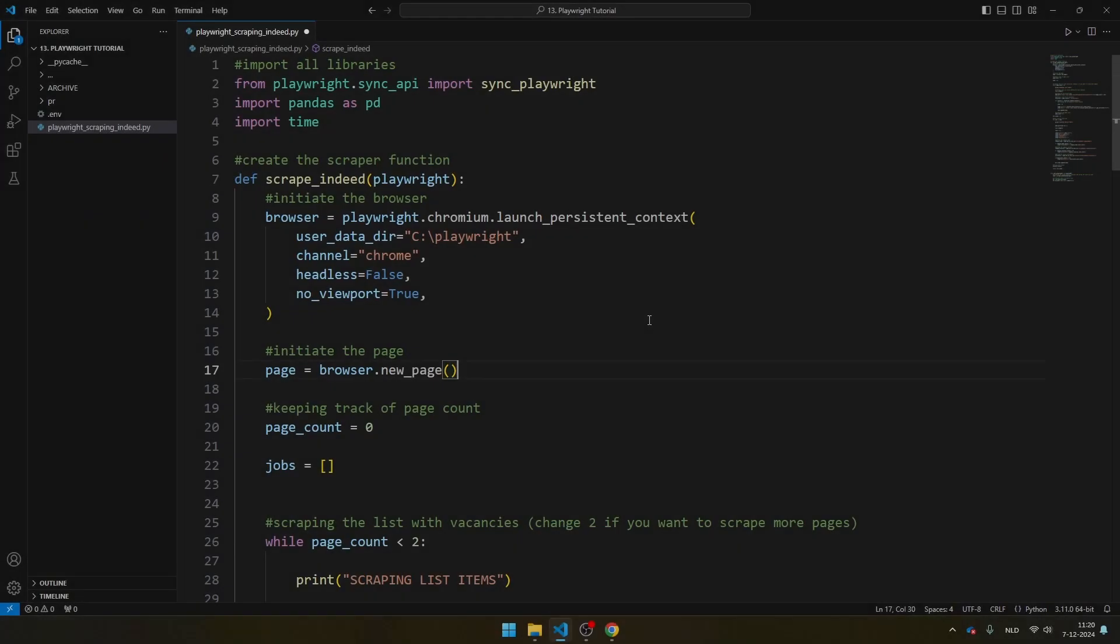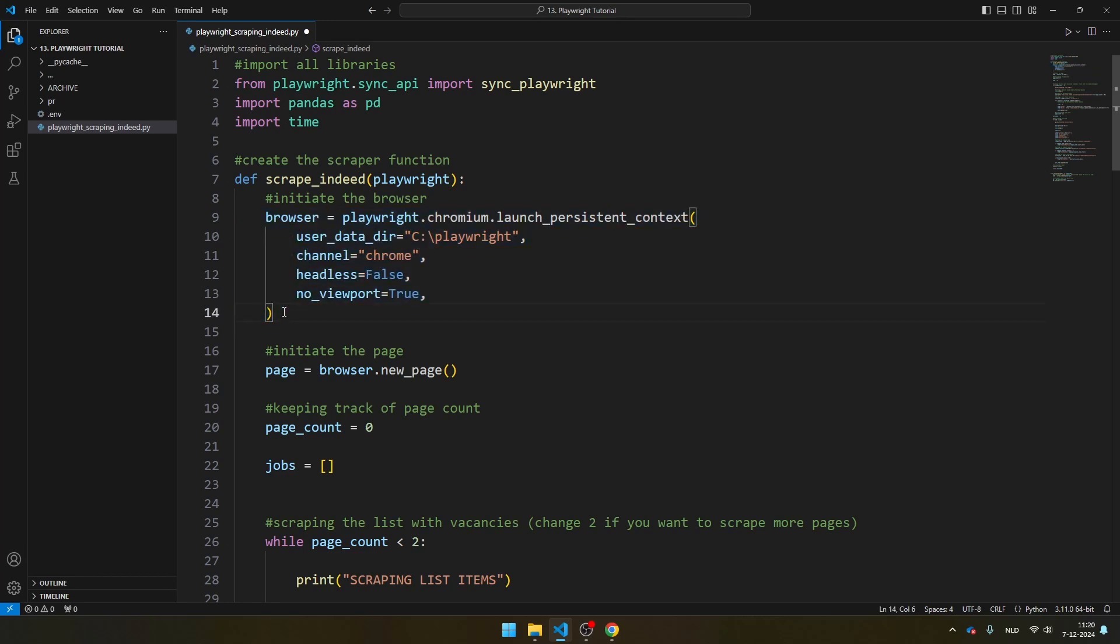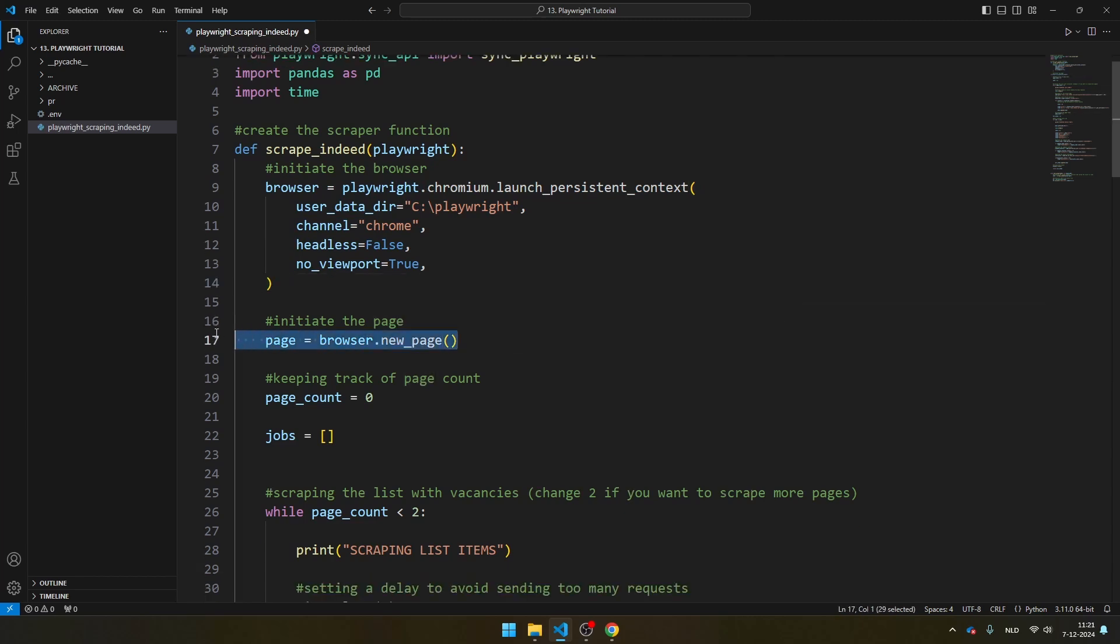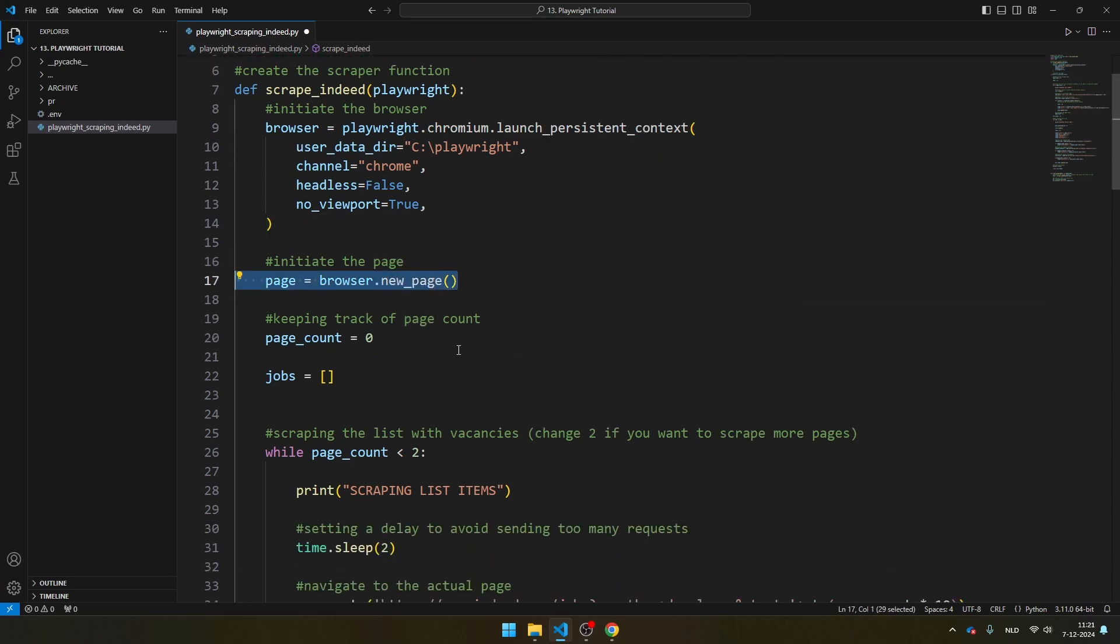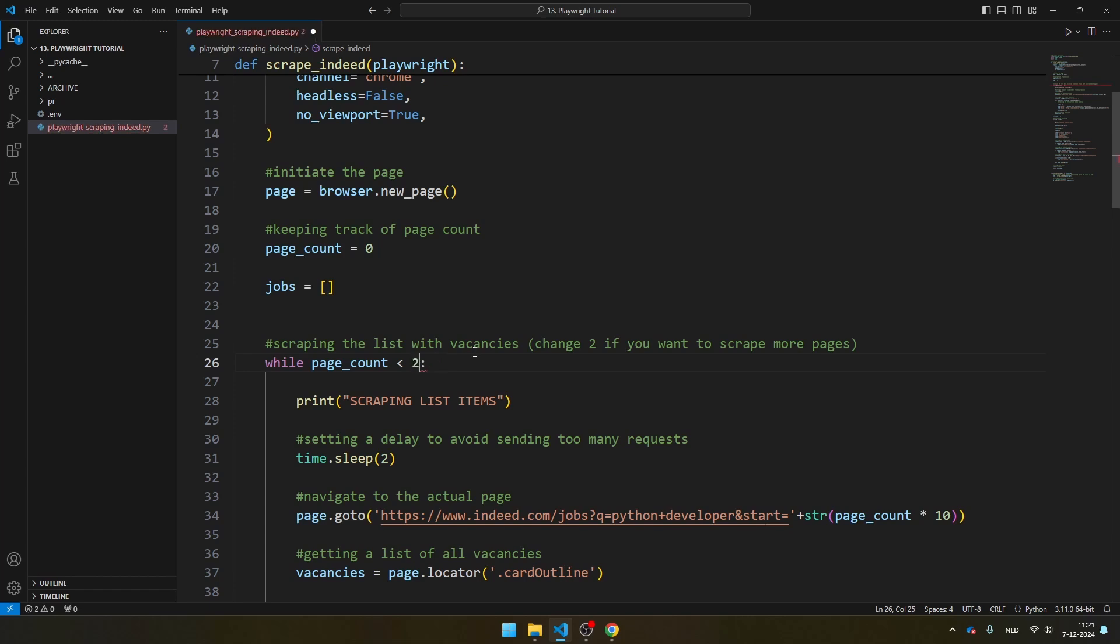So as you can see, I have a function here called scrape_indeed. I'm using the Playwright object, and here I'm creating the browser. And if you're using Playwright, I would recommend to go with these settings because these settings are the best to keep you undetected. Then I'm creating a page. And now you see here while pages less than two, and this is where I'm going to loop through the different pages. And if you want to scrape, let's say for example, 100 pages, you can just change it like this and it will scrape the first 100 pages.